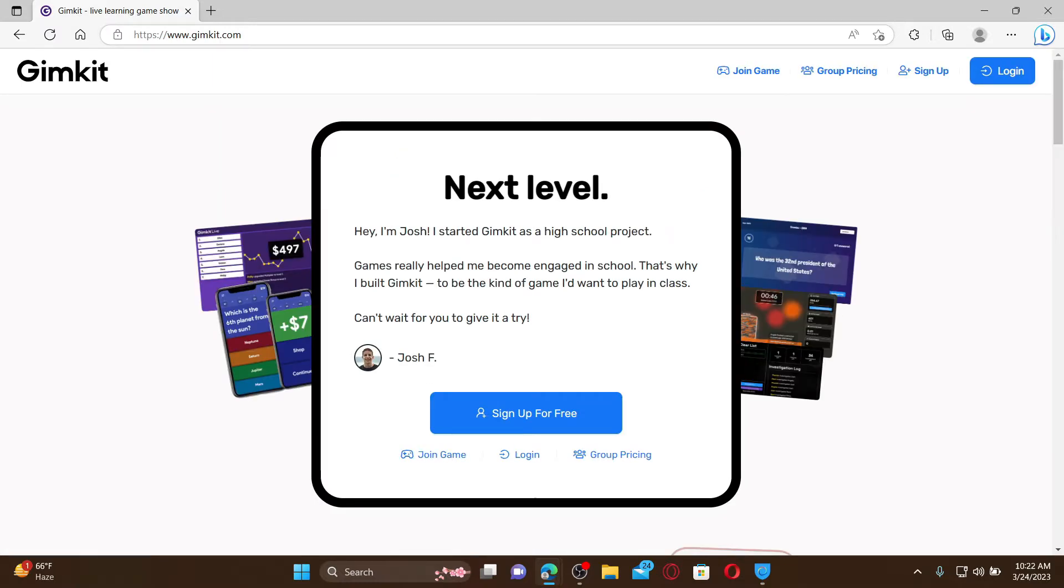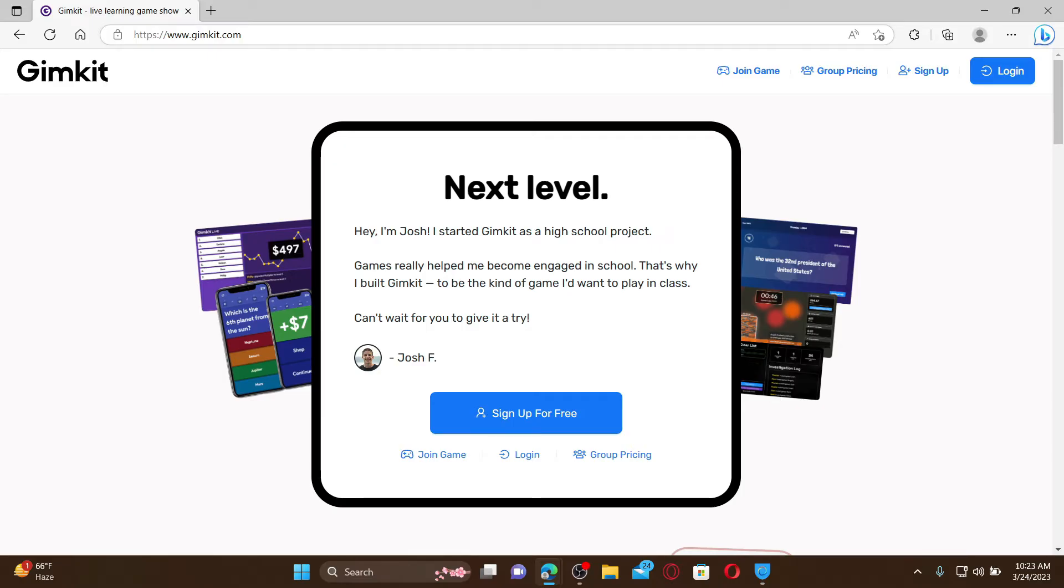Gimkit is known to be a classroom game show platform where students can compete by answering questions on their electronic devices. To go ahead and sign up for Gimkit for free, go and click on this 'Sign up for free' button.